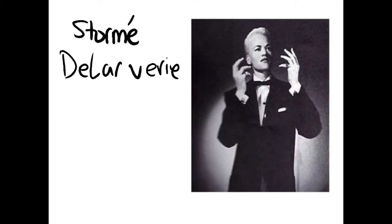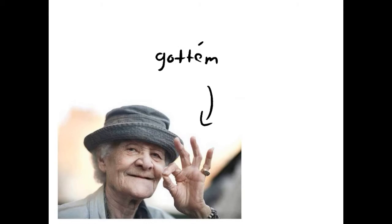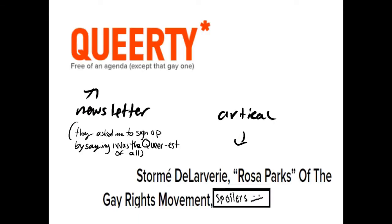Storm DeLarvery, a biracial butch lesbian and a drag king, she was known as the spark that ignited the Stonewall riots and the Rosa Parks of the gay community.